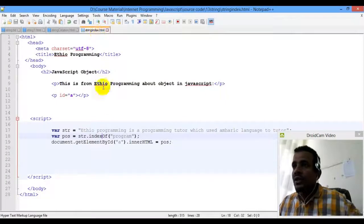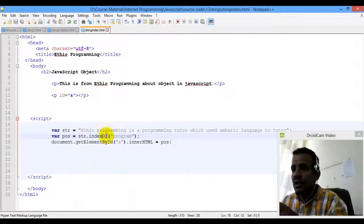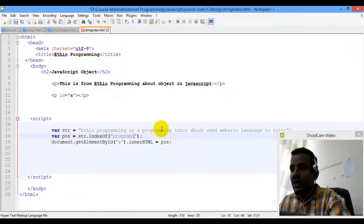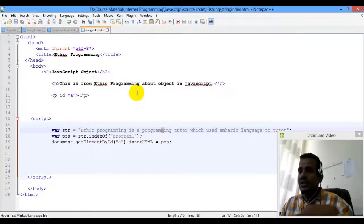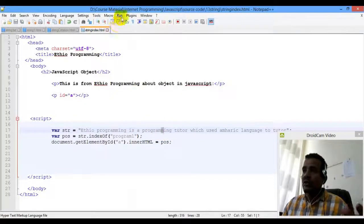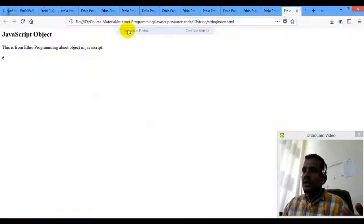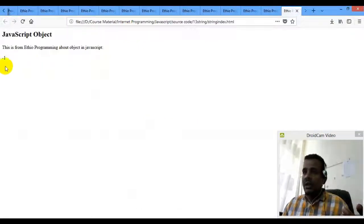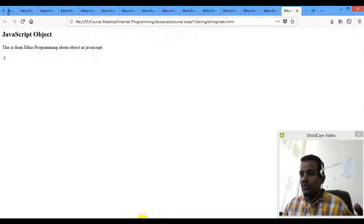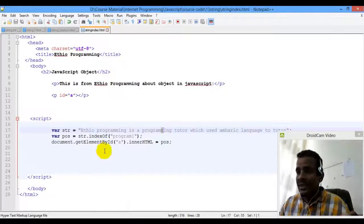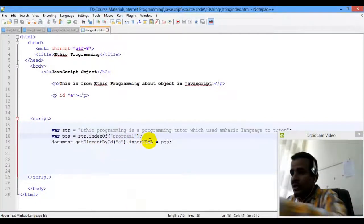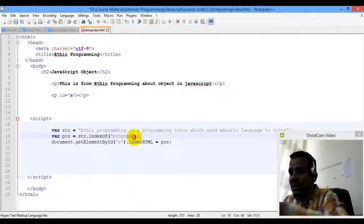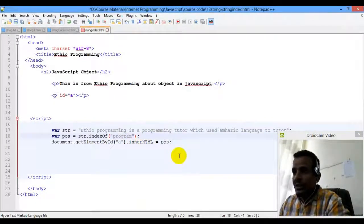In this example, the only problem is important — it will return negative one. One returns negative one. We say it is negative one.